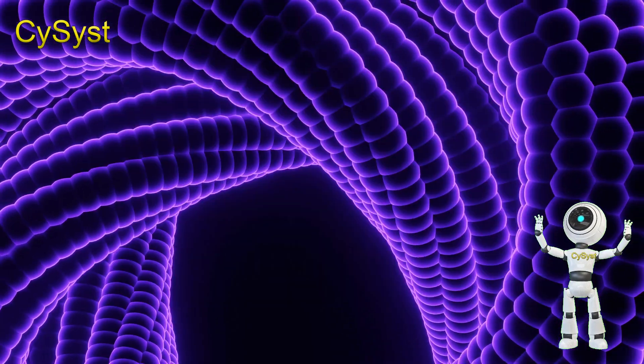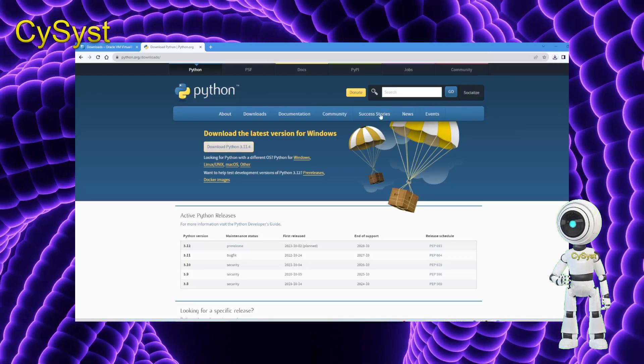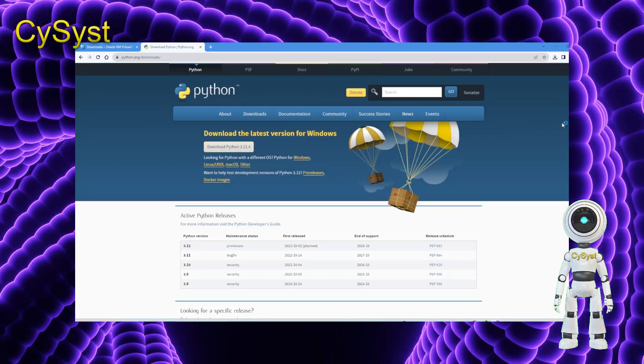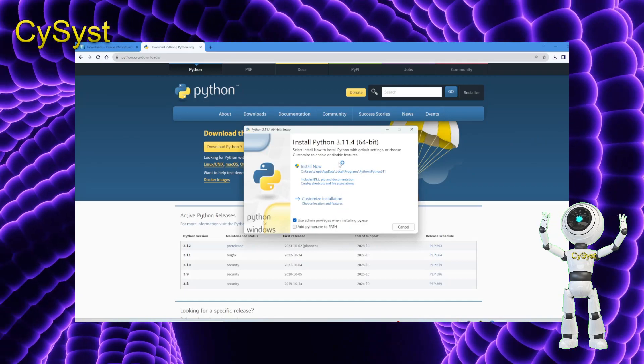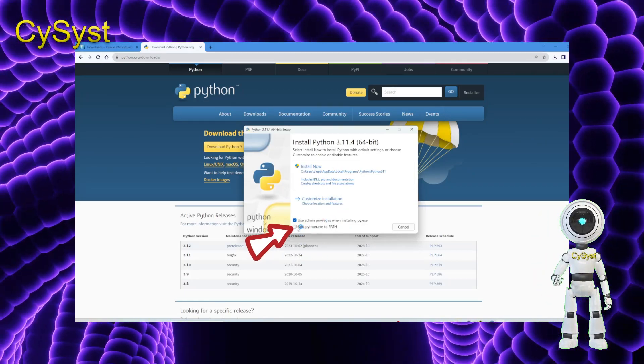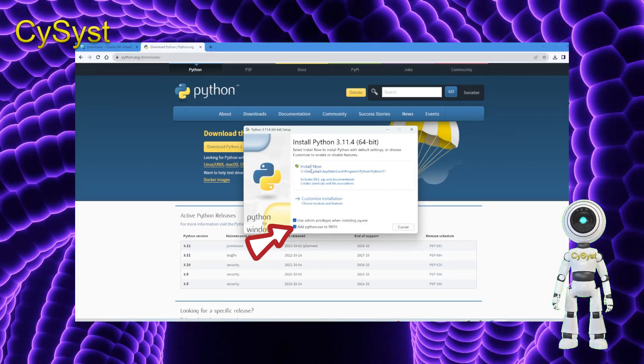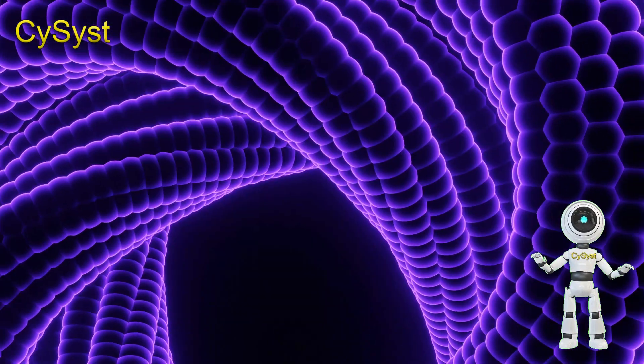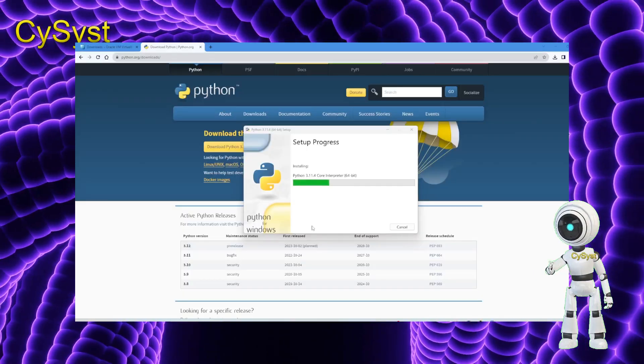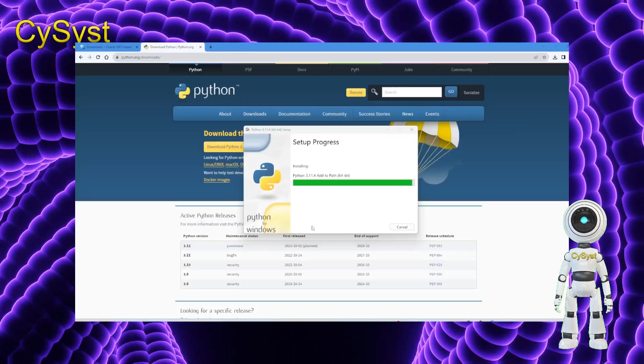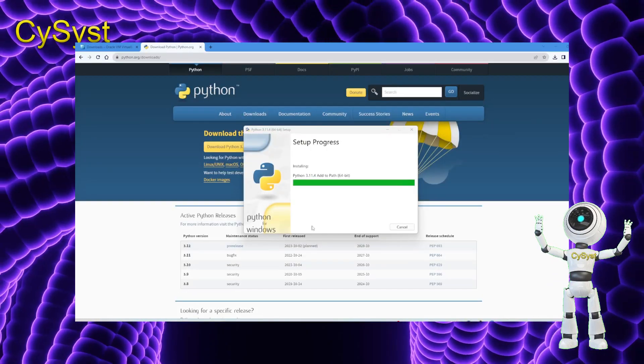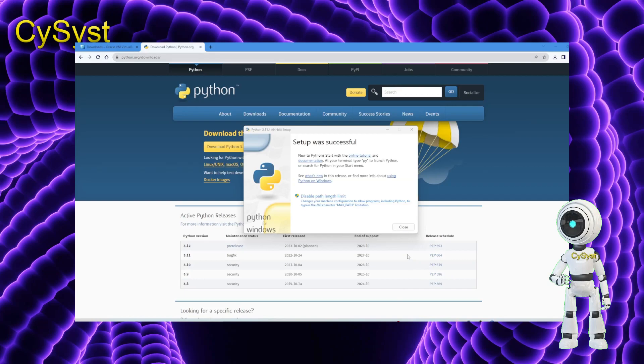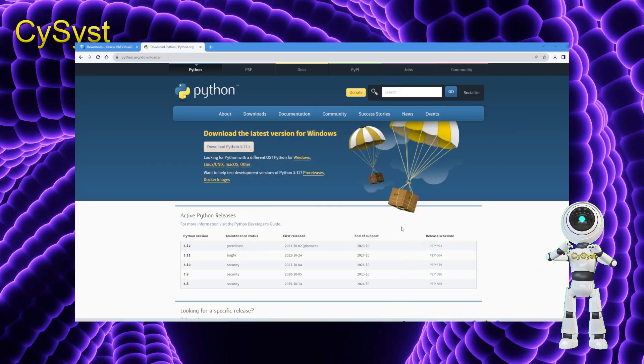Next, execute the installer. Before selecting Install now, ensure to mark the checkbox labeled Add Python to Path. Afterward, proceed with the Python installation, patiently waiting for it to conclude. Once the installation is successfully completed, close the installation window.